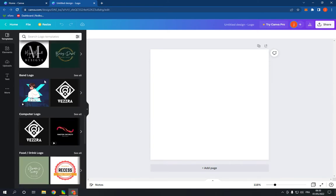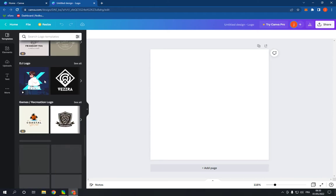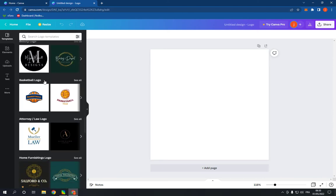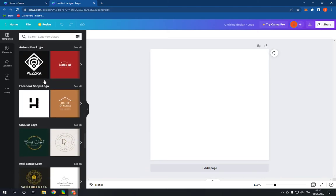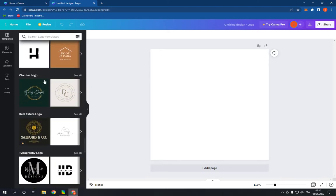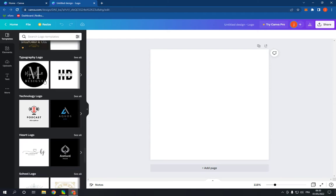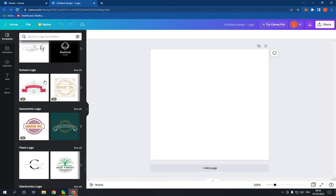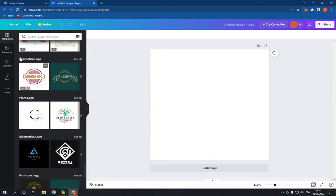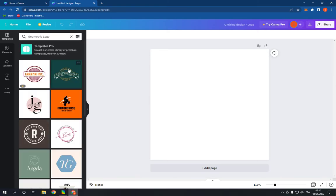Keep scrolling down until you find the geometric logo option. Just keep scrolling and here it is.